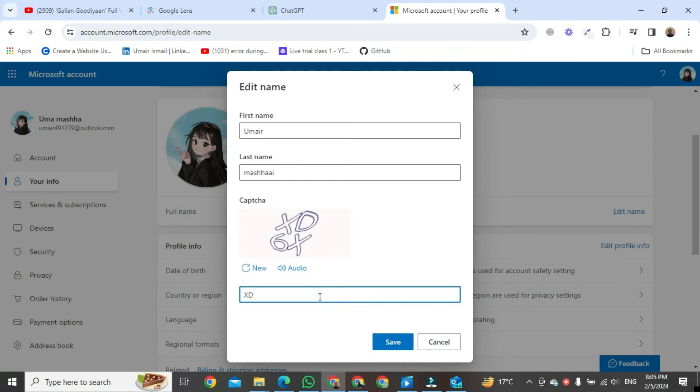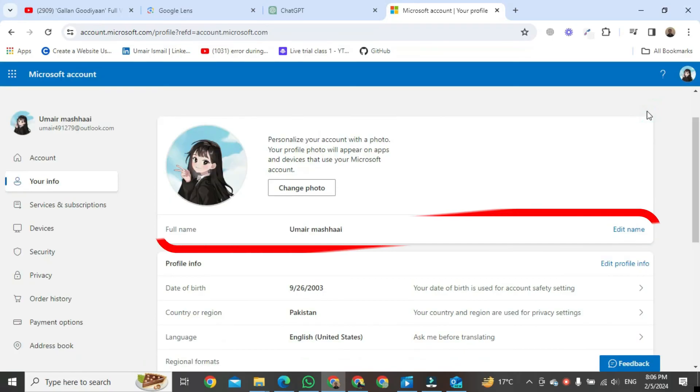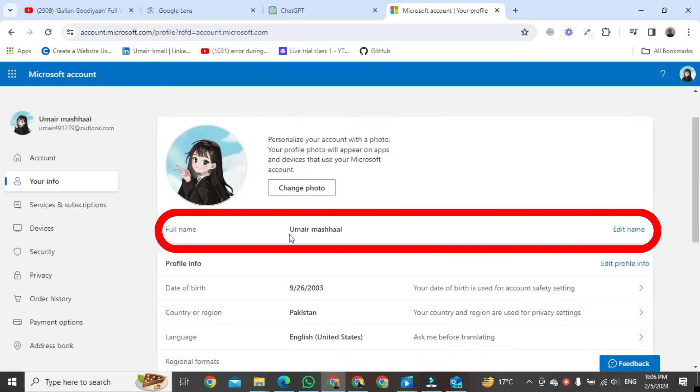After writing, go to the below and here you will see a button of Save. Click on it. After clicking, your window will start reloading. After a few seconds of reloading, you can see here your name has been changed in Outlook.